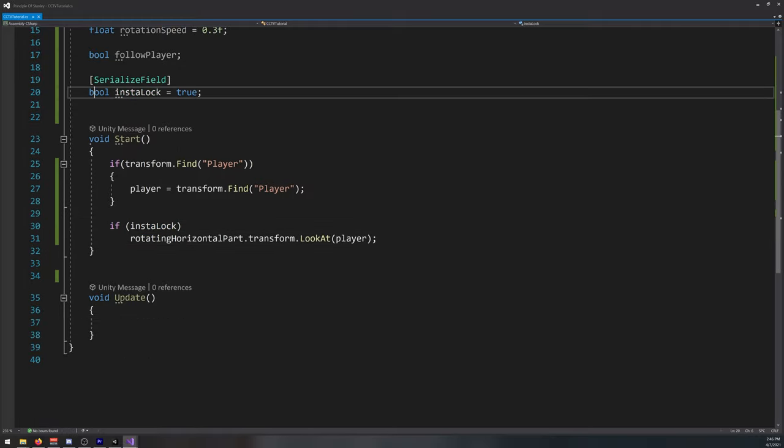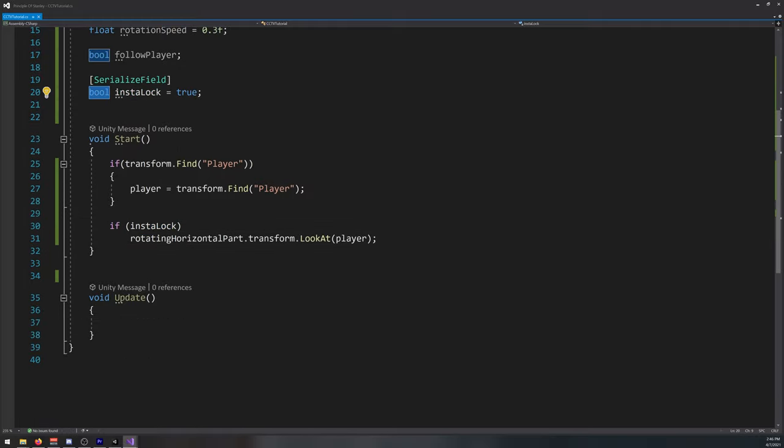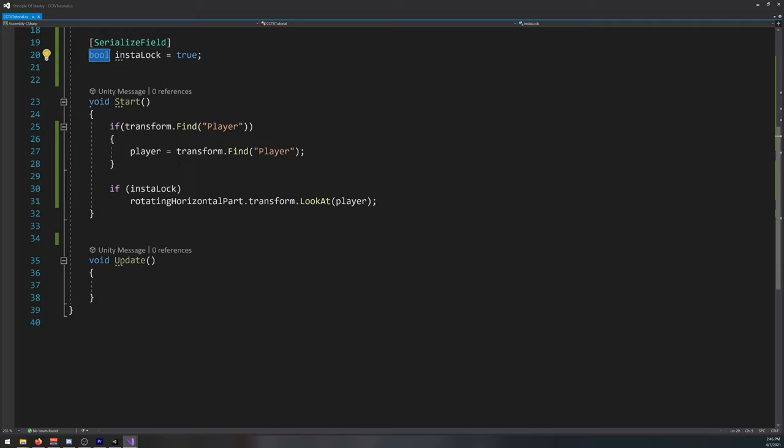You can activate or deactivate it in the inspector, this option. Okay, let's move on to the update function.